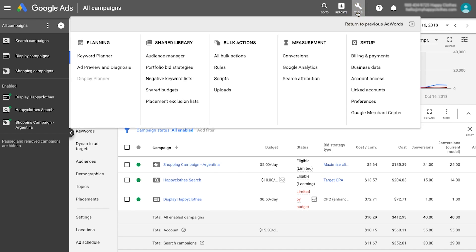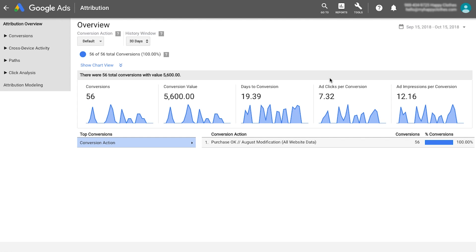When considering how your conversion rates may change, it's important to think about your conversion lag. Conversion lag is the typical amount of time that it takes for a click to result in a conversion.